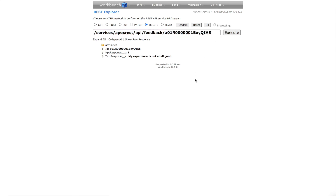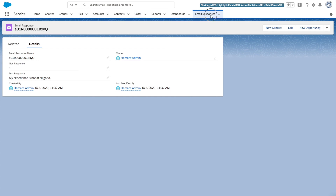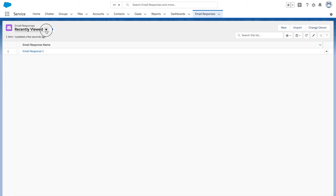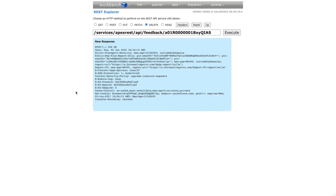Now let's verify the DELETE request in Workbench. Select the DELETE option and use the same record ID to delete the record. Execute — here we go, we got a 200 OK response, meaning our request was successful. Let's verify by going to the Email Response list view — only one record is there now, meaning the other one got deleted successfully. That's it for today, guys! I hope you like this video. If you do, please click the like button, and if you're new to the channel, consider subscribing. Till then, bye bye, see you in the next video!